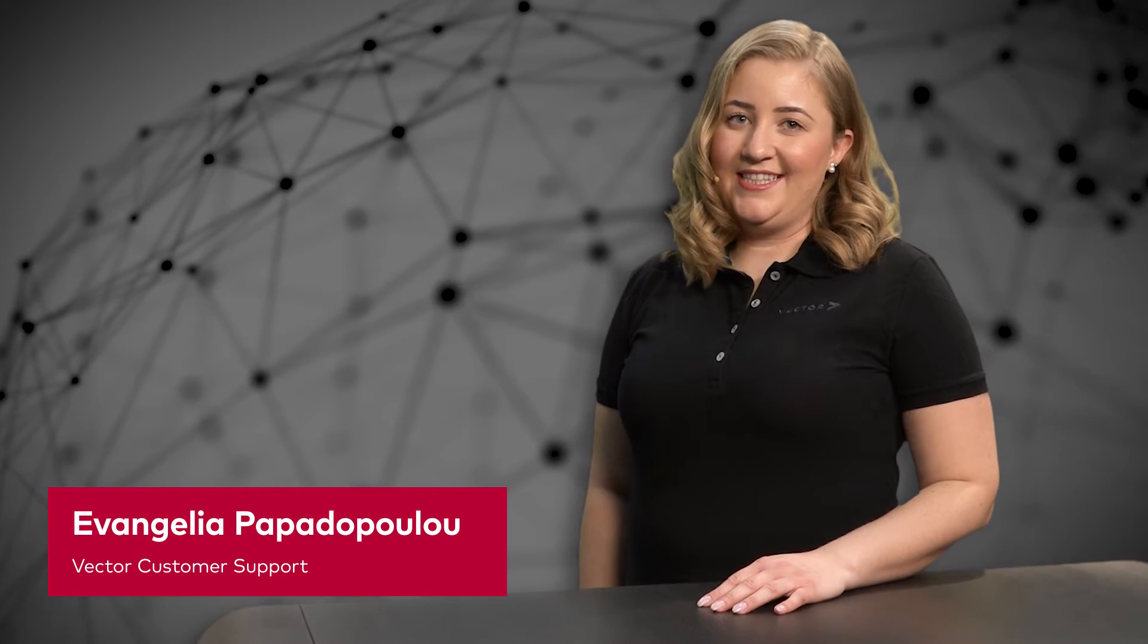Hello, I'm Eva from the Vector Support team. If you have a new Vector license that is not recognized by your Vector software product, we are sorry about that, but I have some hints that resolve most of the issues.